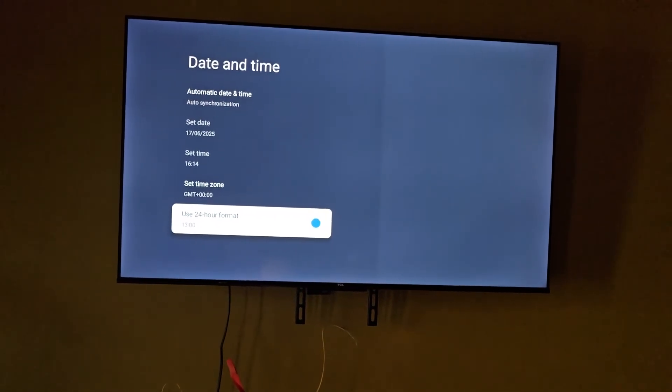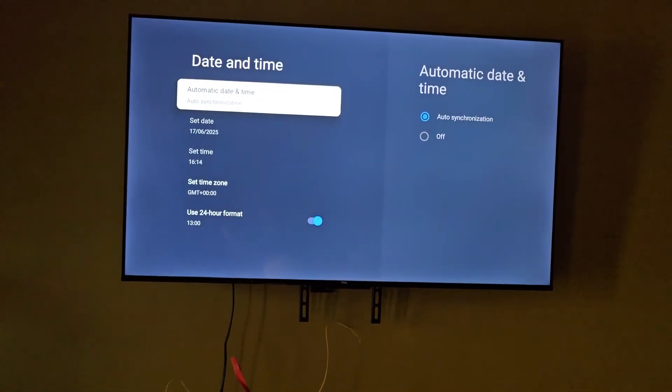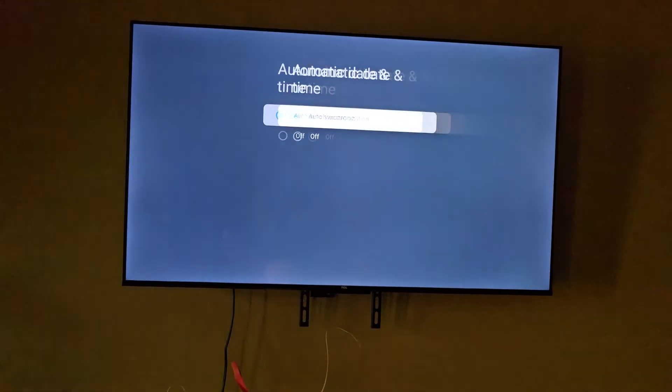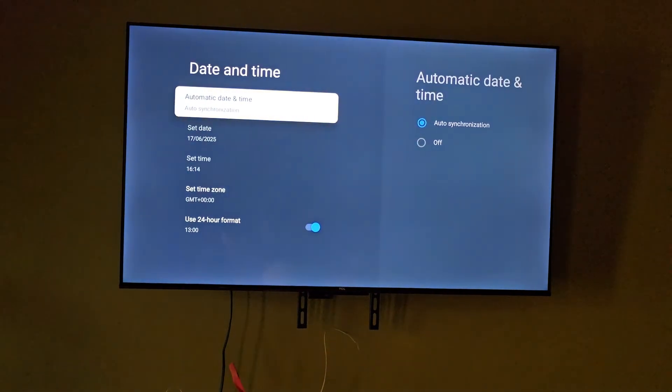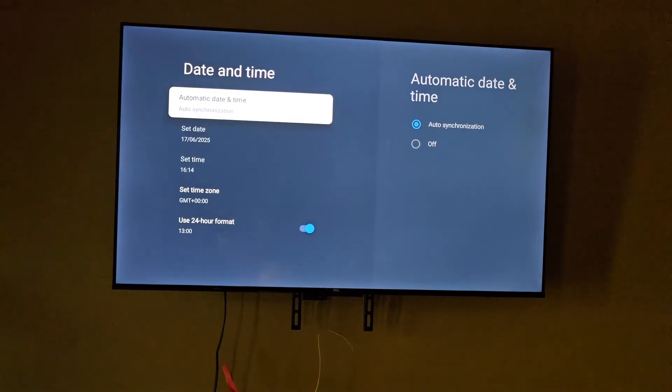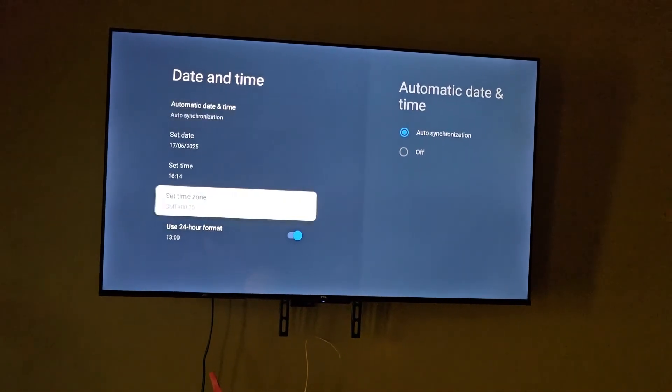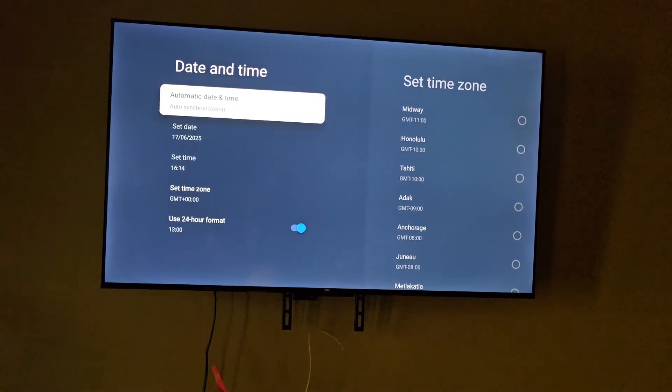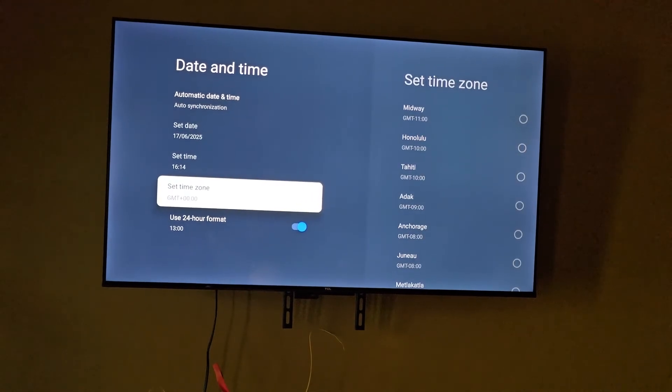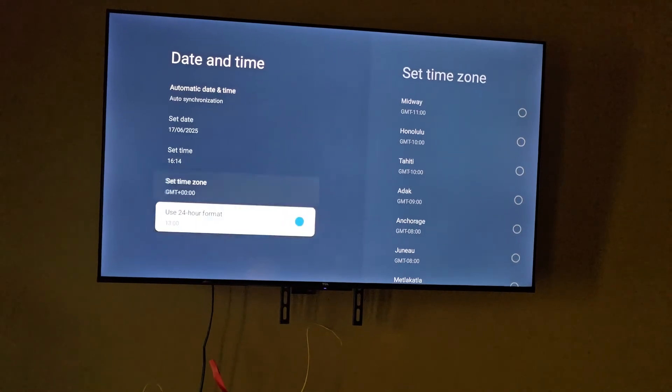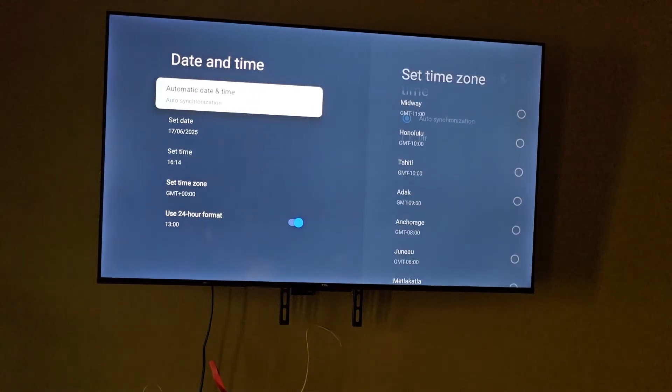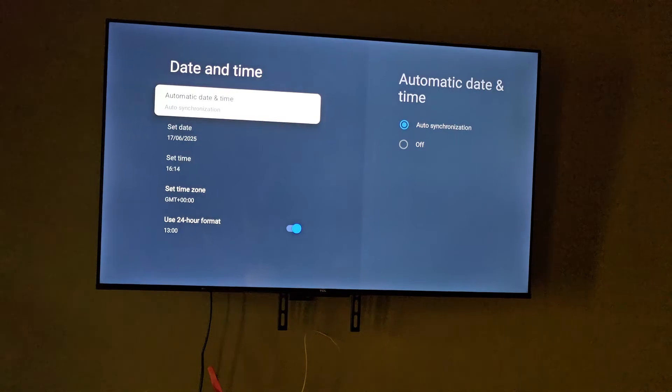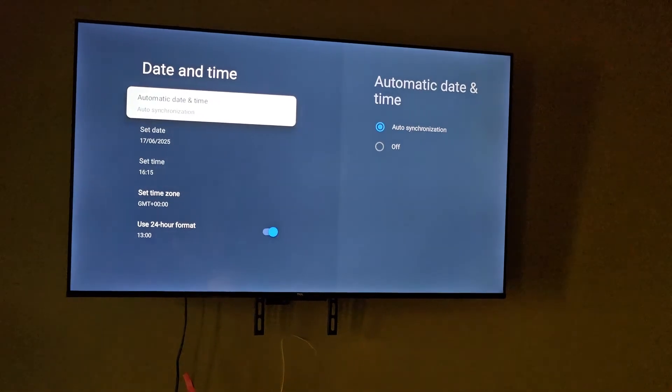You may want to set that. Set automatic date and time - notice it's set to auto synchronization. It will go online and get the correct time that way. Notice that I cannot set the time manually - it's blanked out. Time zone you don't have to worry about. Just make sure it's set to 24 hours and the key one is the synchronization.